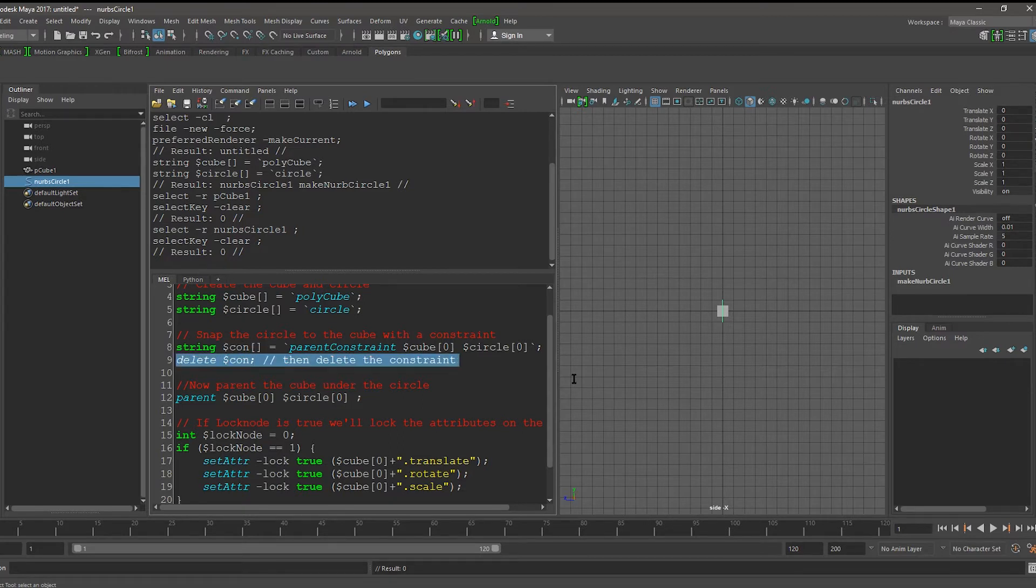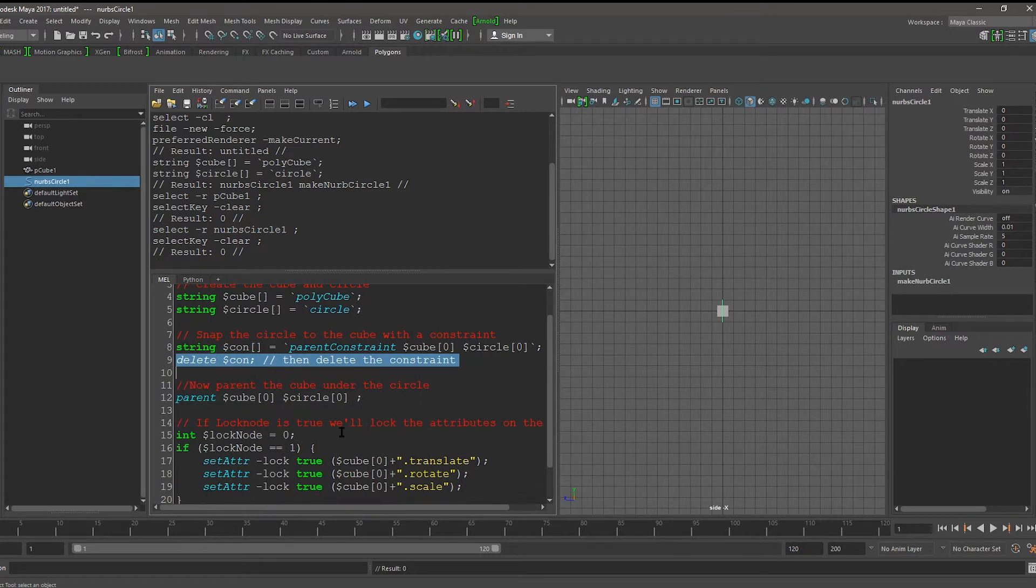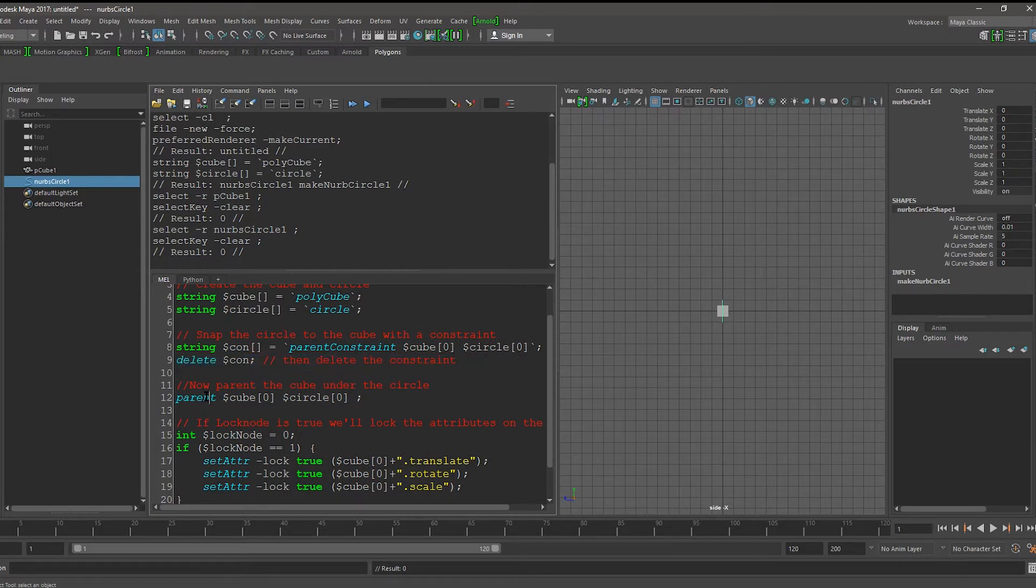Then, we delete this because we no longer need it. Finally, we parent the cubes transform under the circle.